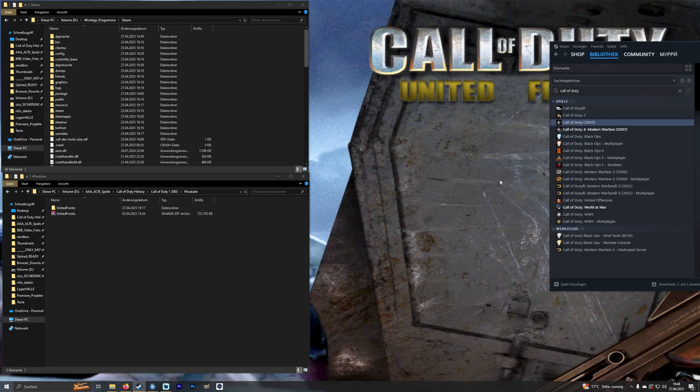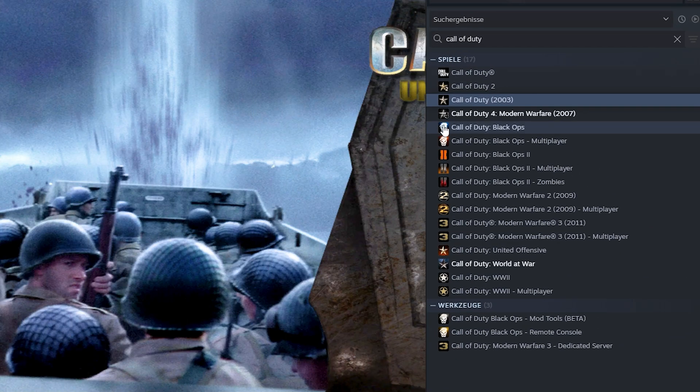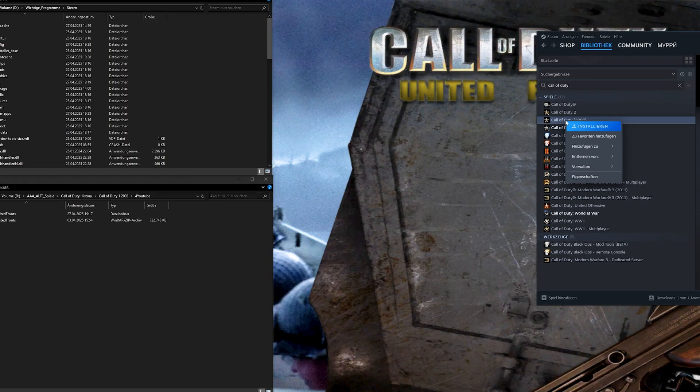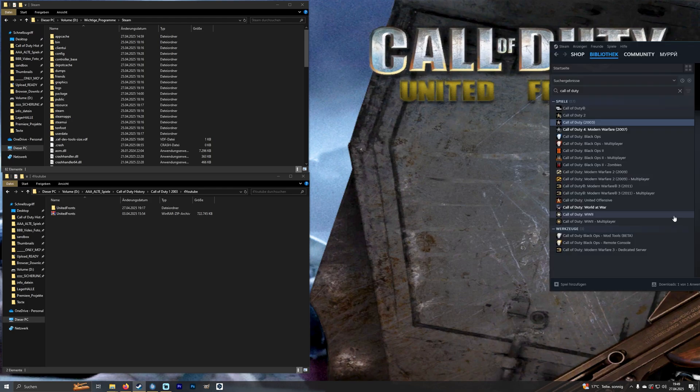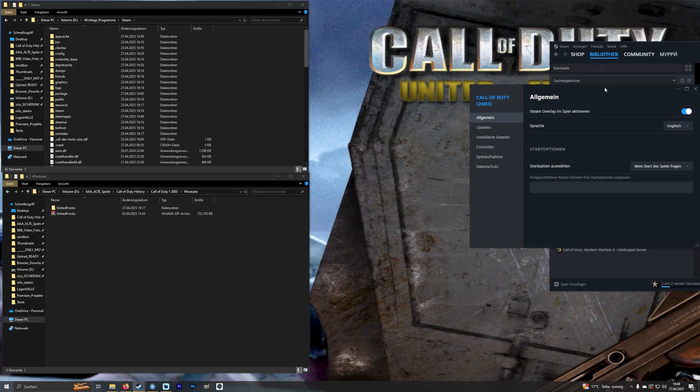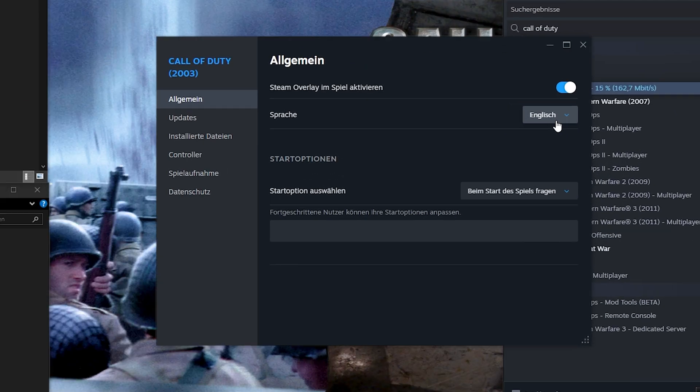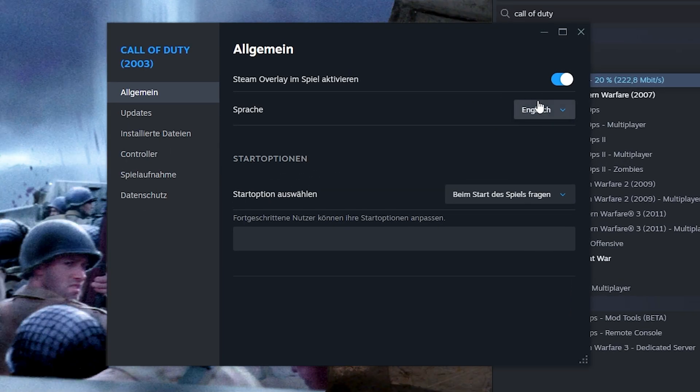Then I open Steam and start downloading Call of Duty. Please pay close attention to the language you download. This could be important.